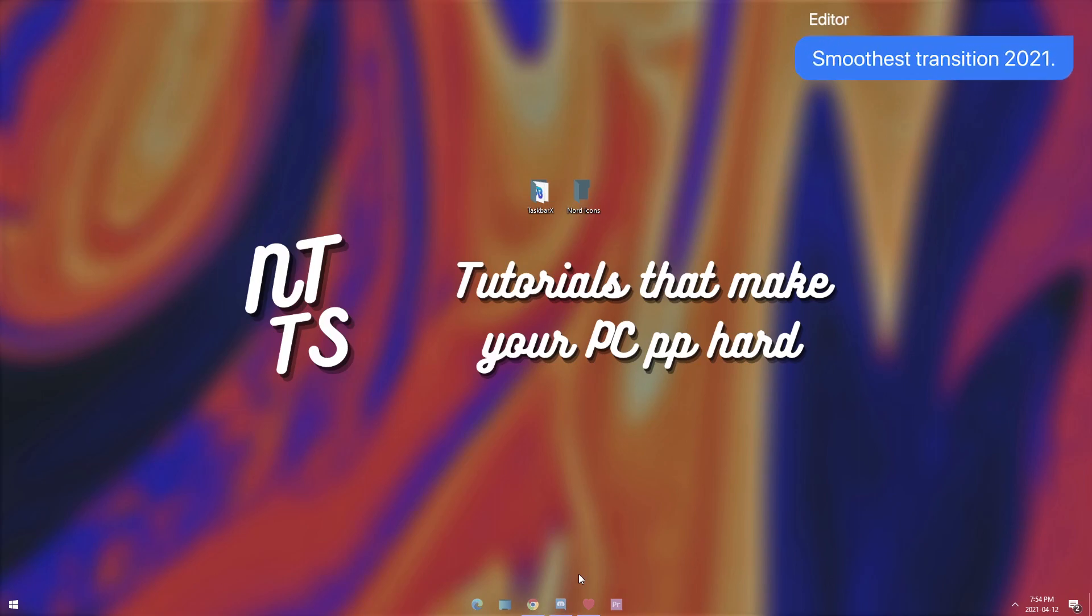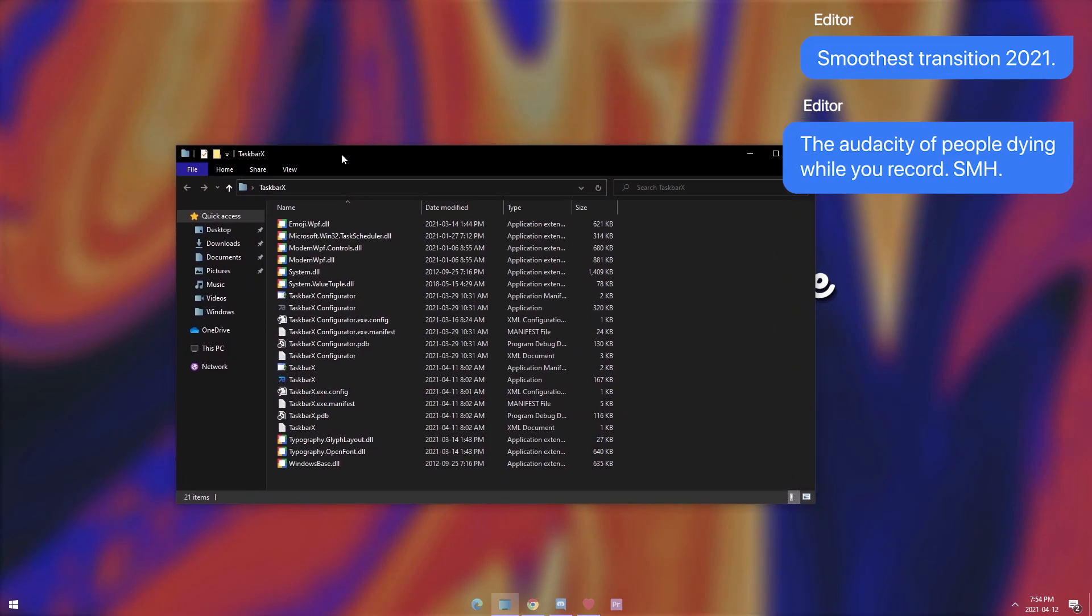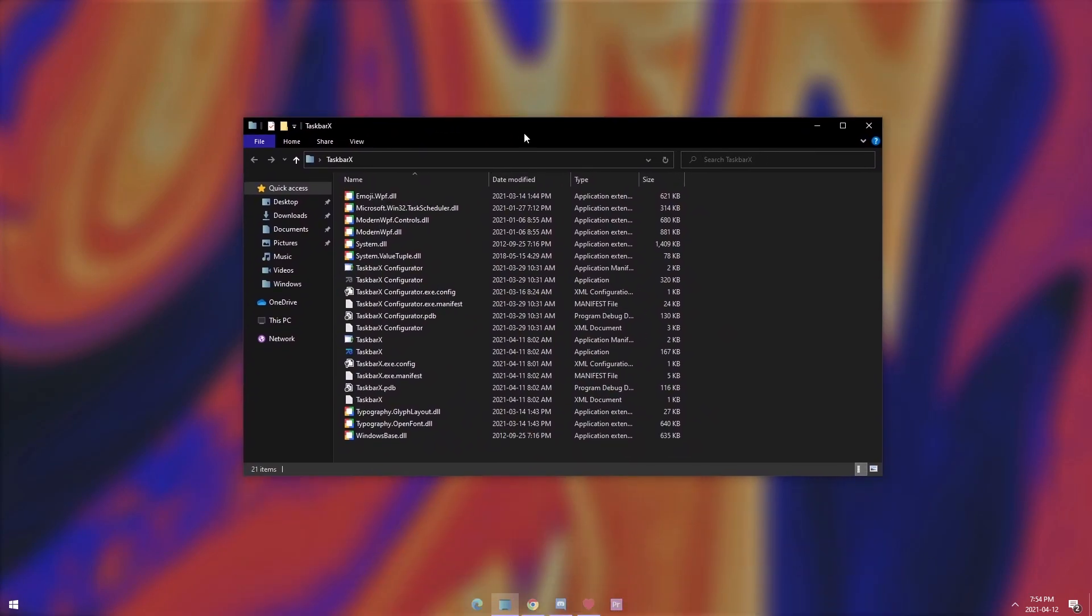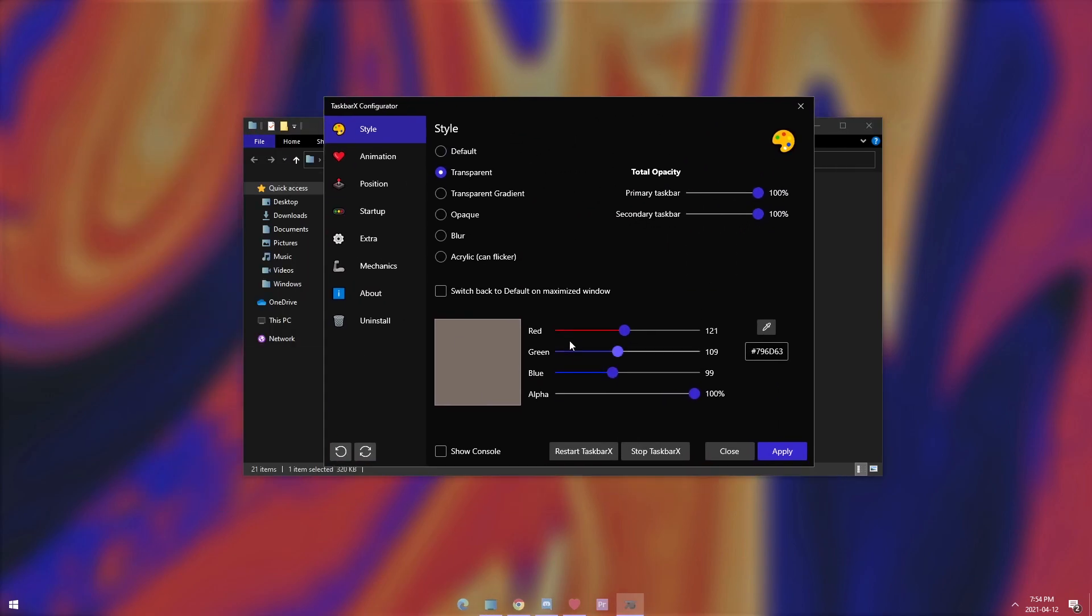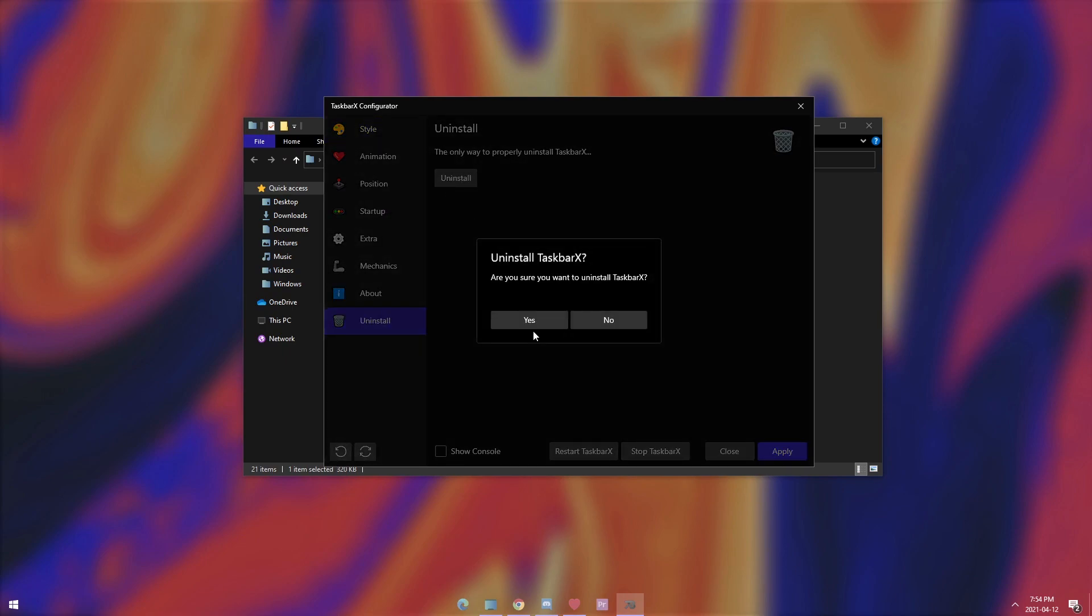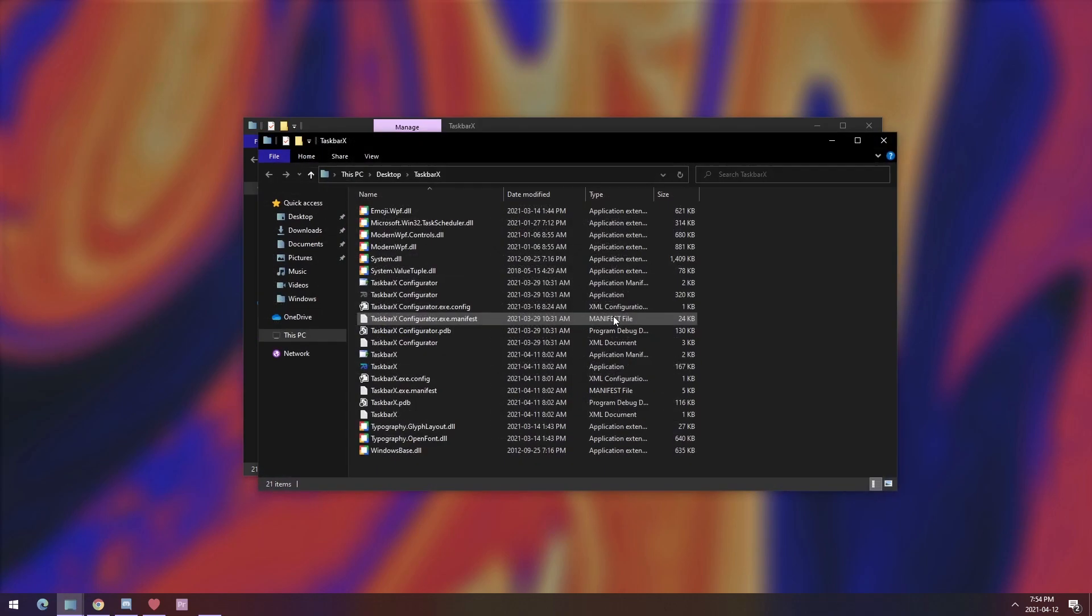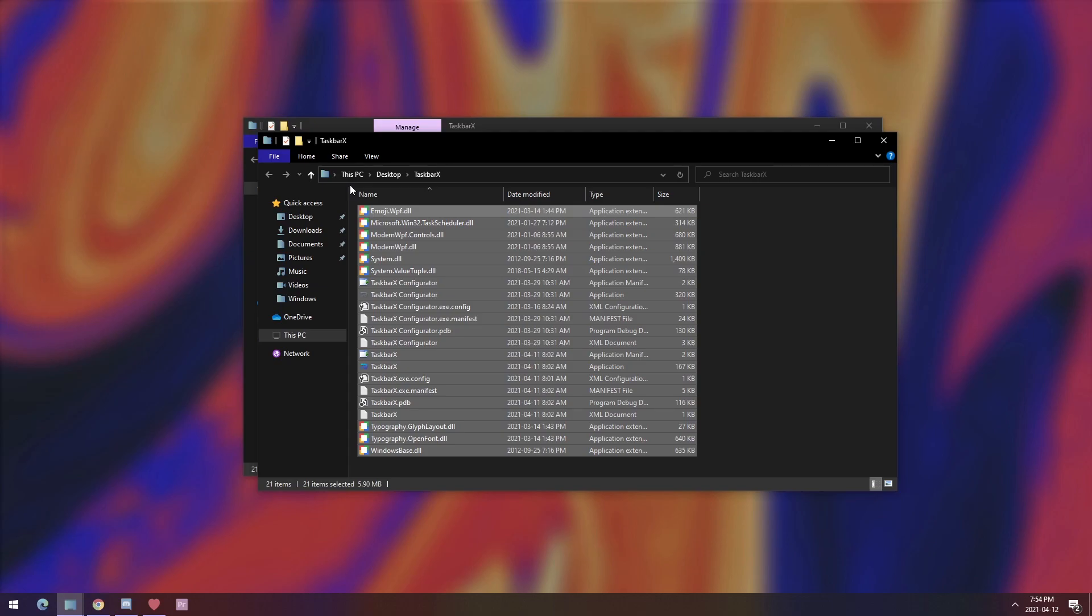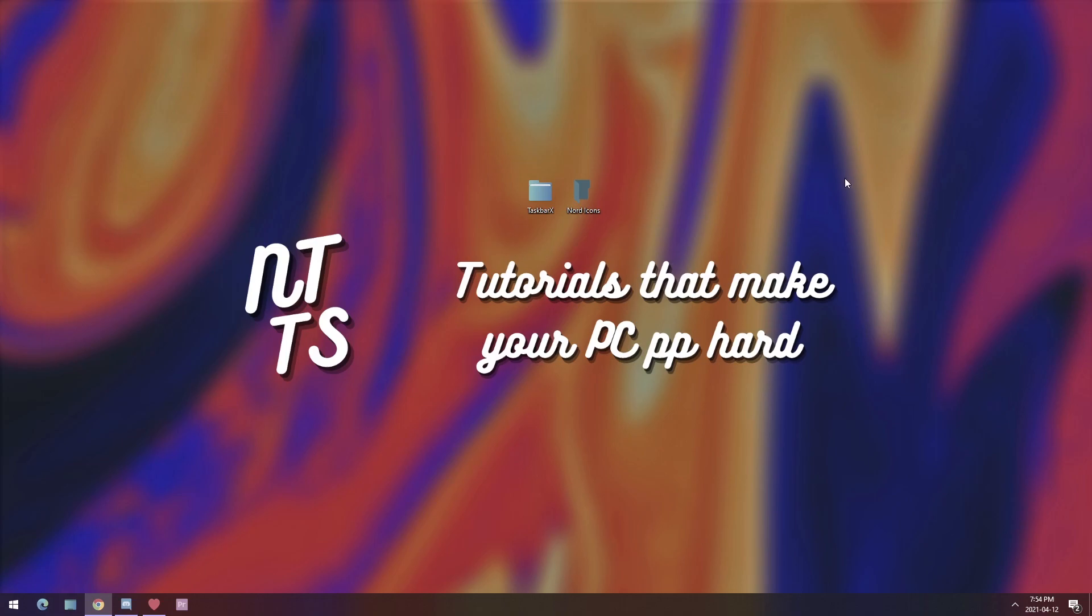Now, if we need to run away from TaskbarX, it's actually really easy. First off, you need to smash your head against the desk because an ambulance went by. But just open up TaskbarX folder and go back to the Configurator. Double-click on that bad boy. And you will see TaskbarX Configurator. Go to Uninstall. Click Uninstall. Press Yes. And it'll say, ready for removal. The task schedule, blah, blah, blah, blah, blah. So press OK. And it will open up the actual folder. So it makes it really easy to just select all the files, and press that big fat delete key on your keyboard. And once that's done, that's it. That's actually it.